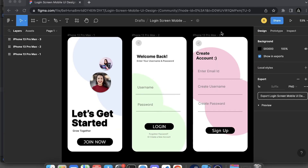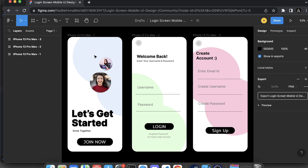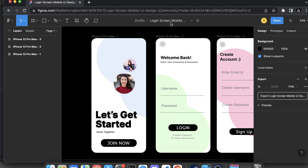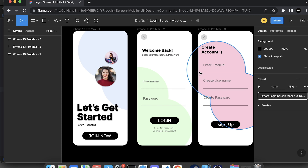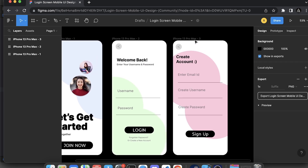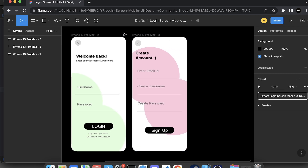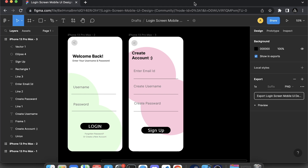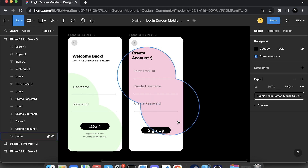Hello everyone and welcome back again to my channel Code with Adian. I am Ahmed Gagan and in this video we are going to clone the third screen of our cloning the UI design series. In this video we will clone this screen right here. In the last two videos we cloned the other two screens, and if you haven't watched those videos I will give the links in the description.